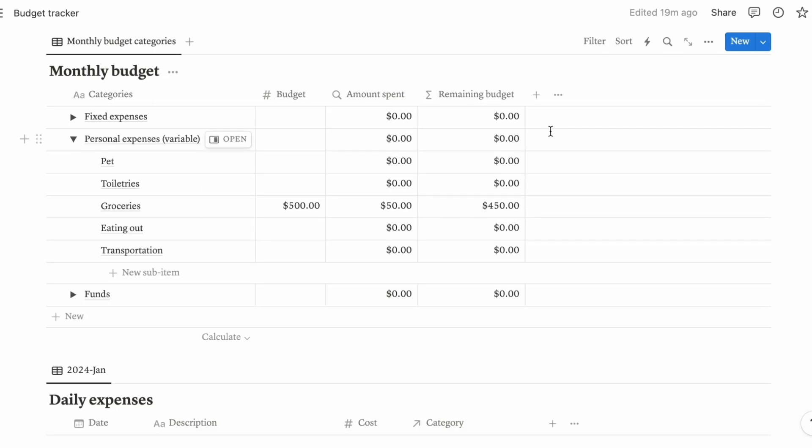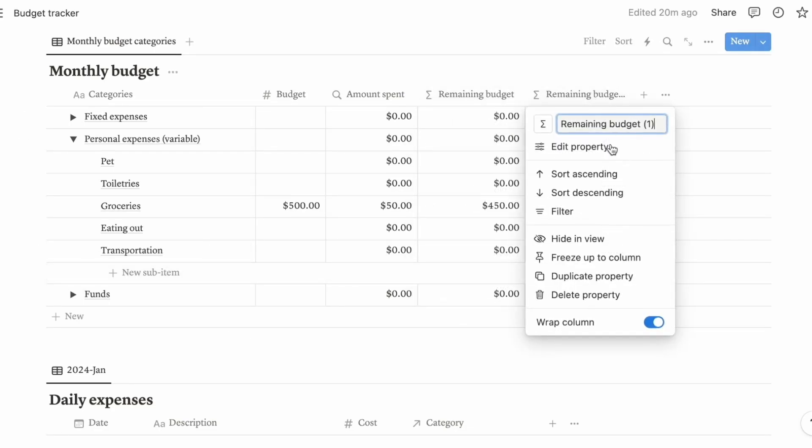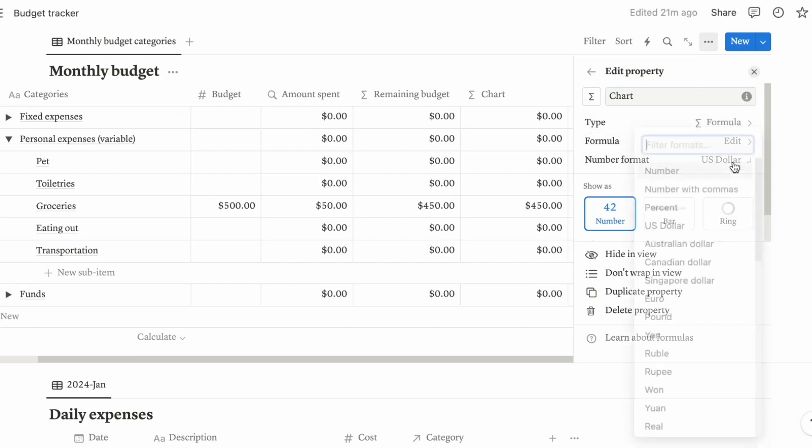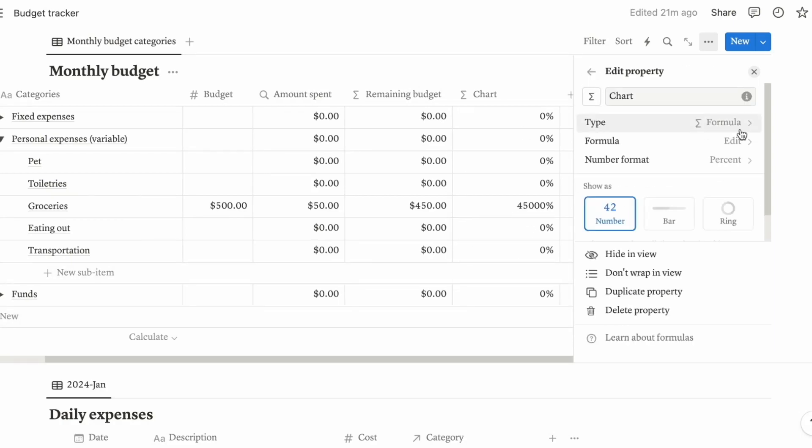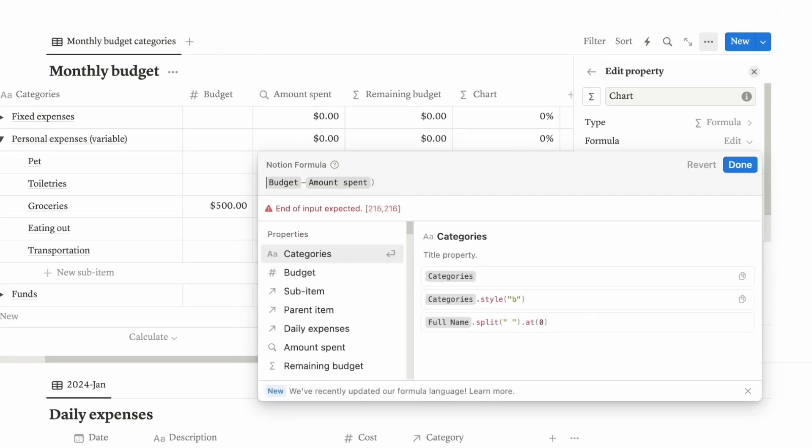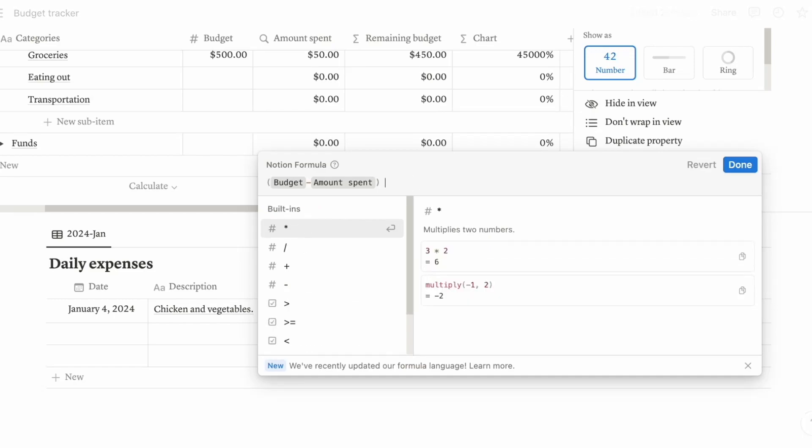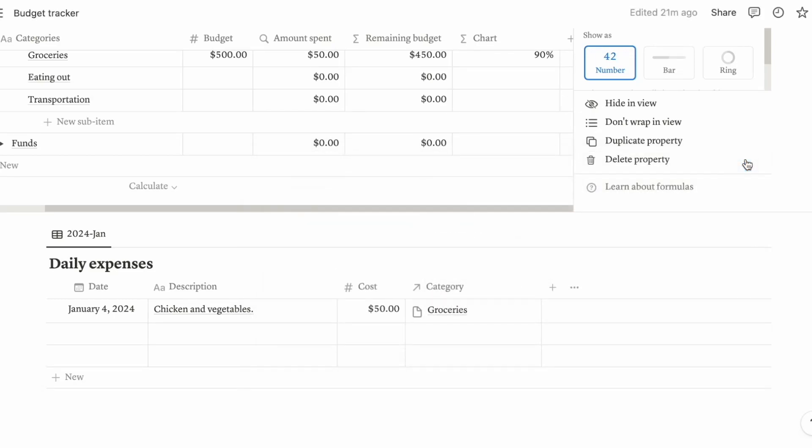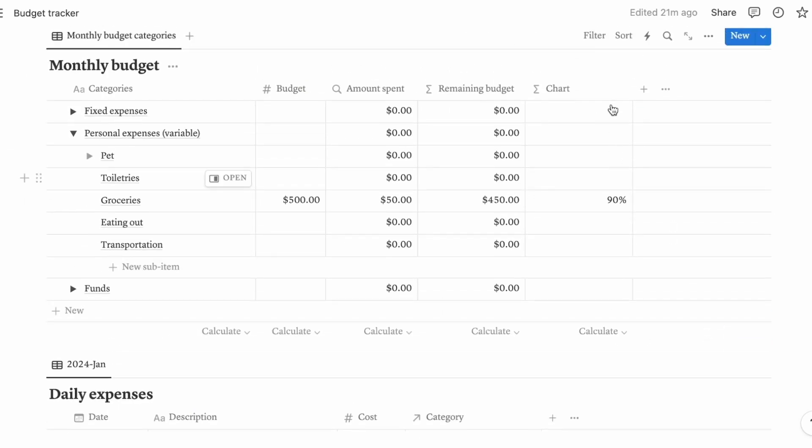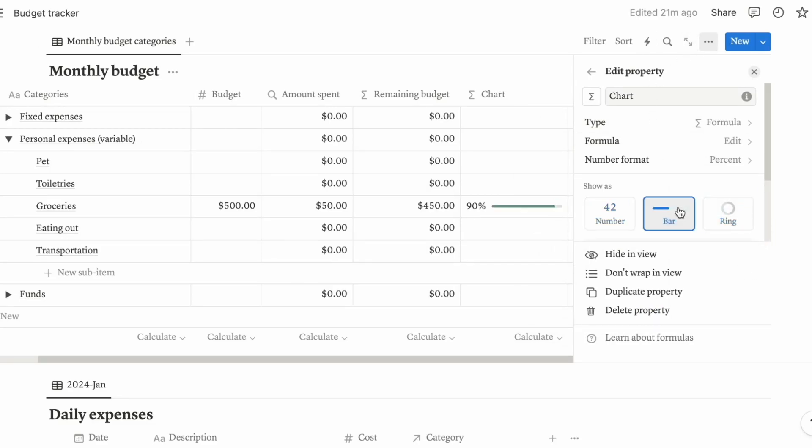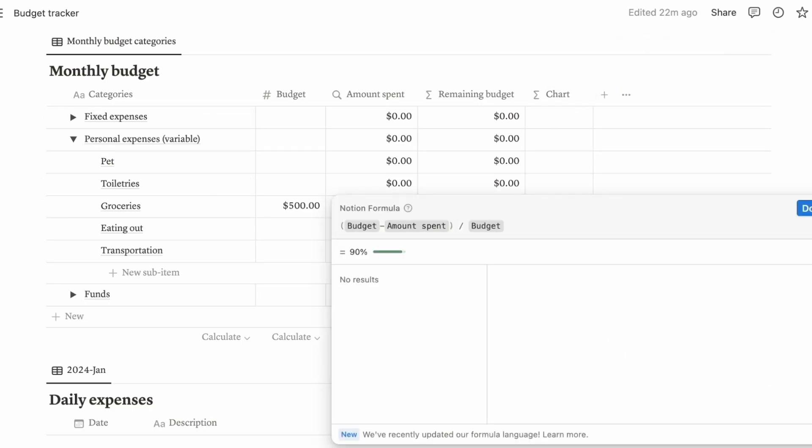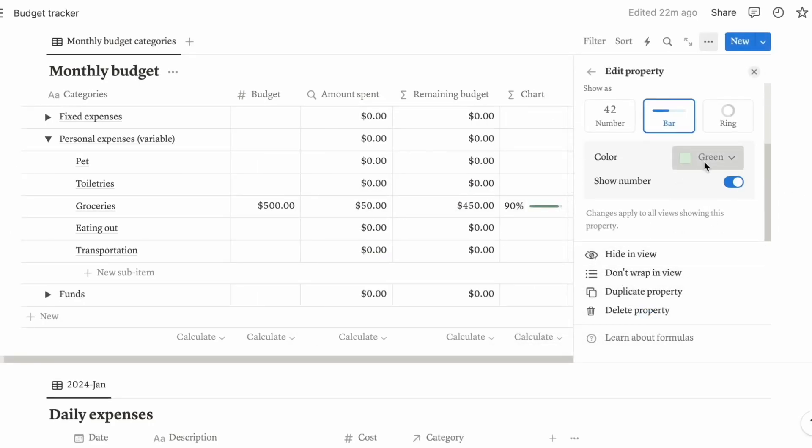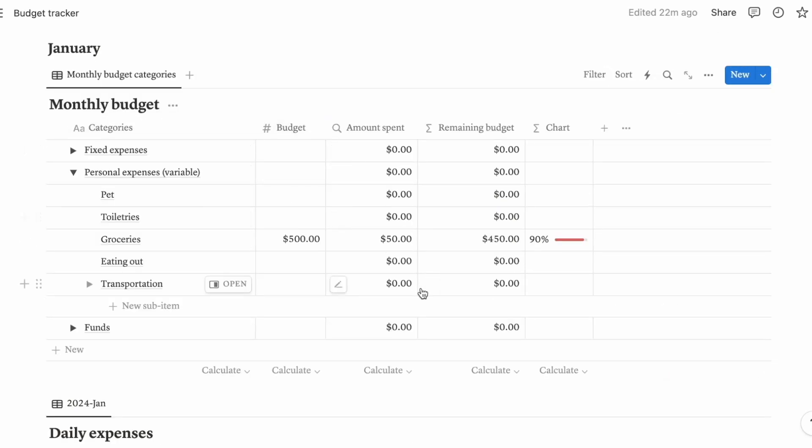If you want to make it into a graph, you can as well. Just duplicate this property and edit it. You can call it a chart if you want. Change this number format to percentage and edit the formula because it looks weird. All you have to do is just put brackets here and divide by your budget. So now we have 90% with my chart. Click the ring here, or the bar if you want. Let me get a bar. You can also change the colors if you want.